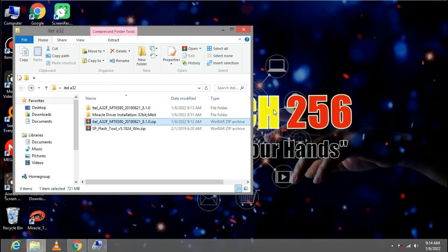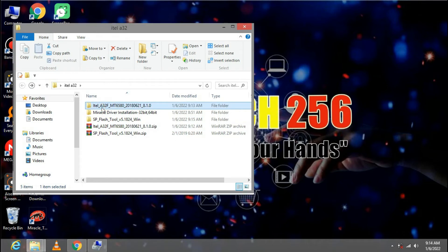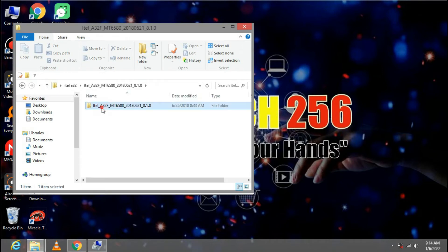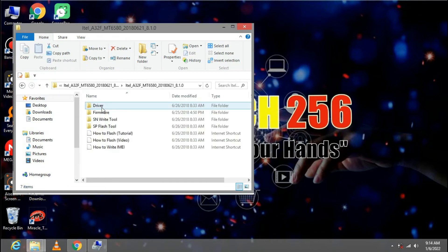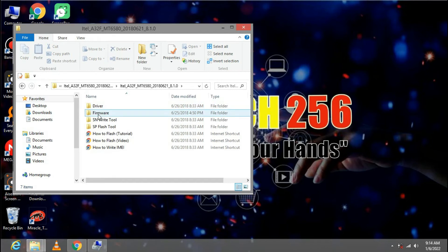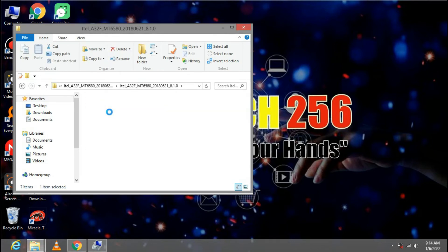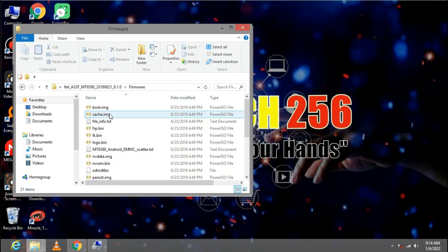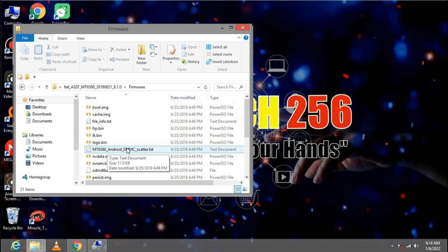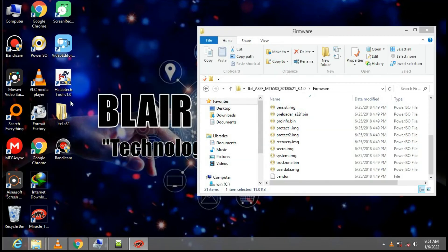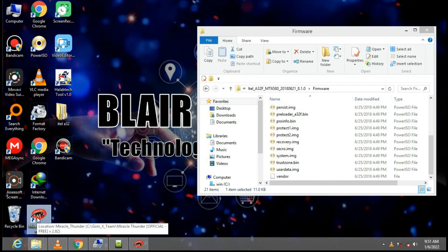We are done extracting the firmware. Then we are going to load the firmware and we are going to load this scatter file right here. Now go ahead and open up your Miracle Box standard.